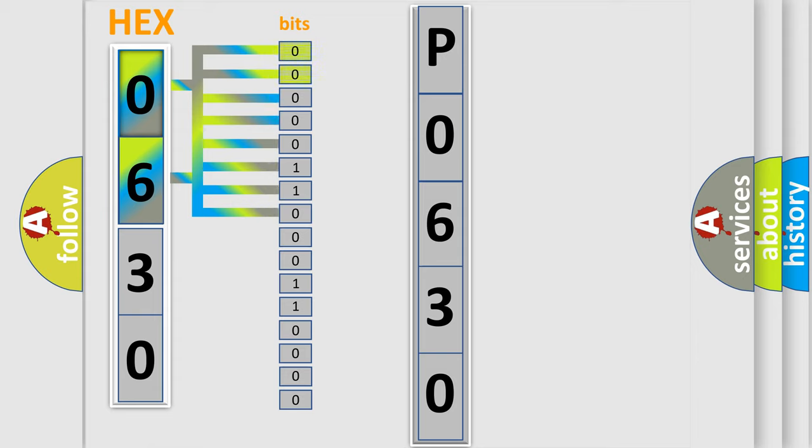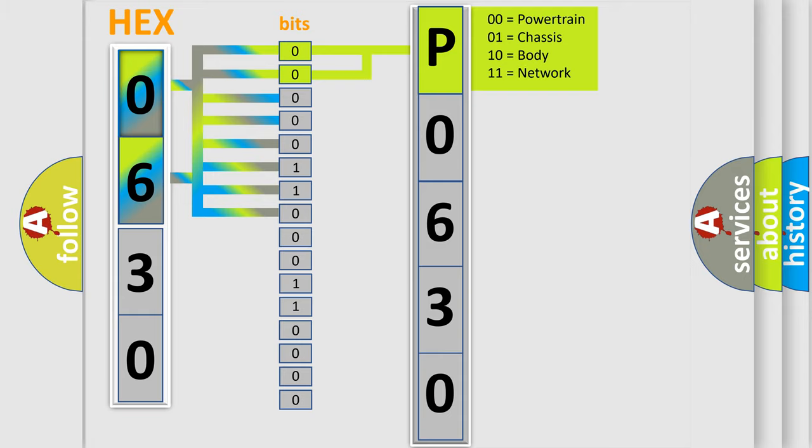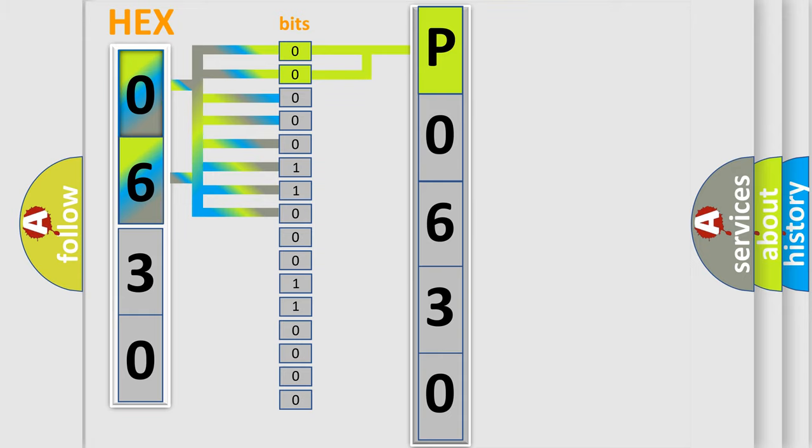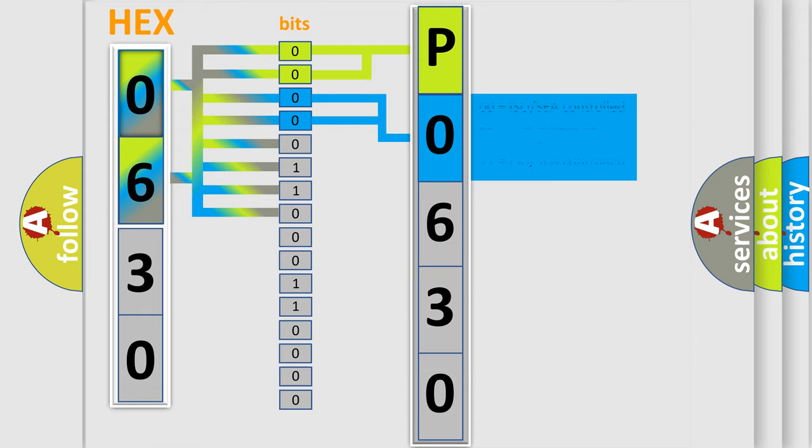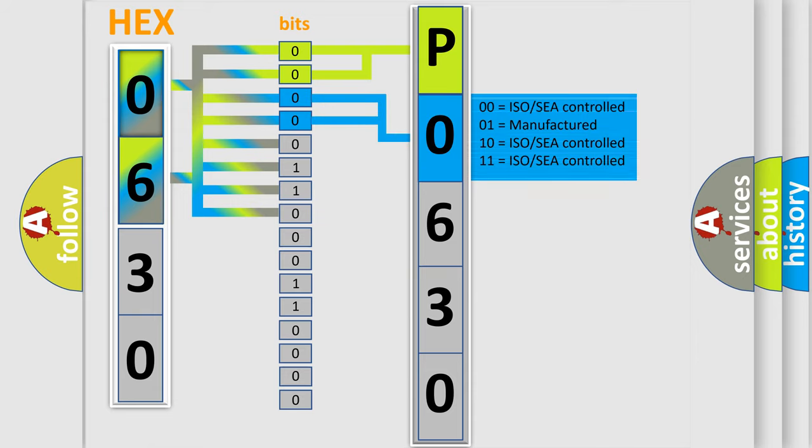By combining the first two bits, the basic character of the error code is expressed. The next two bits determine the second character. The last bit styles of the first byte define the third character of the code.